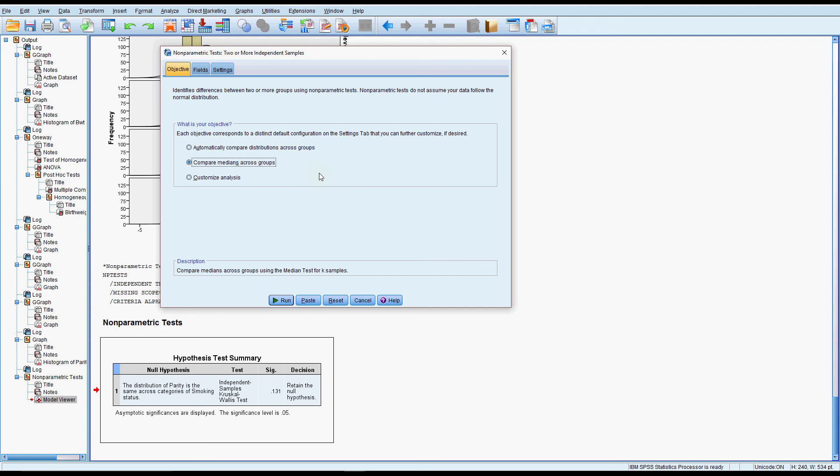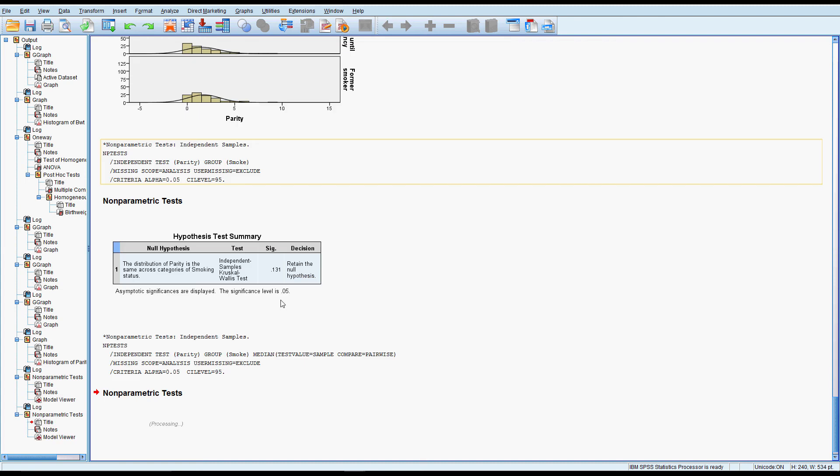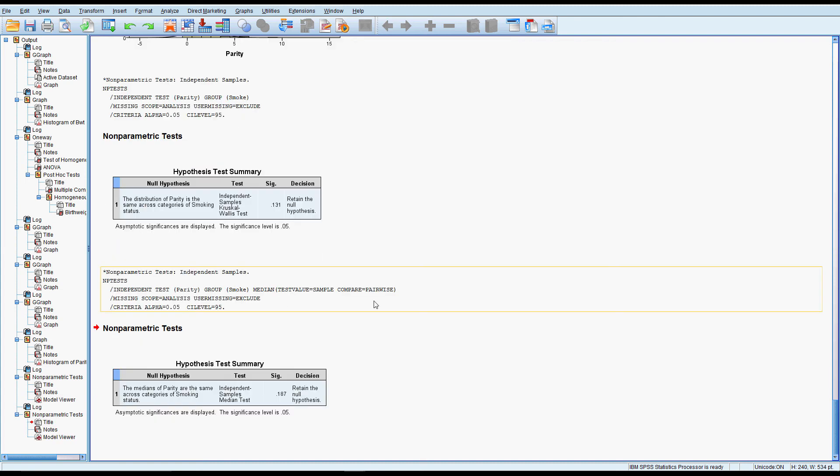So perhaps consult with a statistician or do a bit more reading if you're interested. Otherwise you could, if the distributions were very different, maybe you would just stop there and say the distributions are different I'm not going to test anymore. Or you could run it and try to be aware that you may not be testing the medians exactly. In this case we are because the distributions were the same.